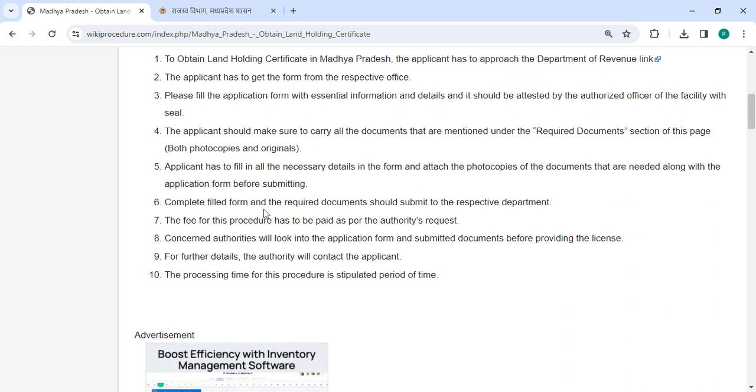Submit the completed form and required documents to the respective department. The concerned authorities will review the application form and submitted documents before issuing the license.